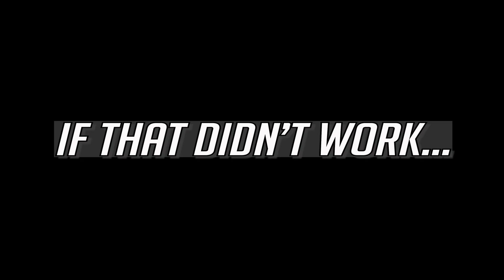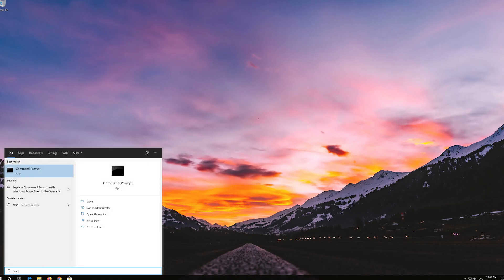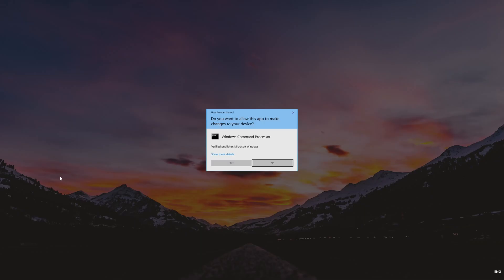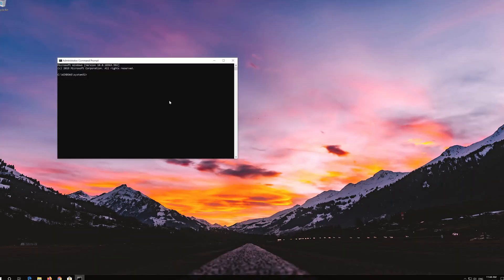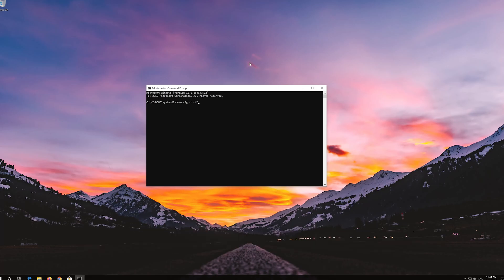If that didn't work, open Start and type cmd. Right-click Command Prompt and select Run as Administrator. Press Yes. Now type the following command, then press Enter.